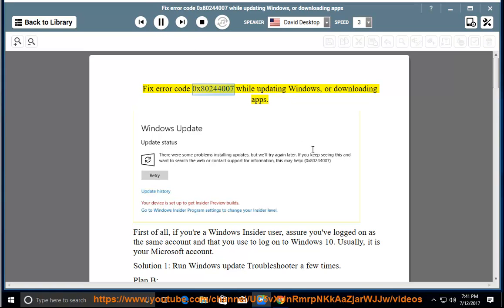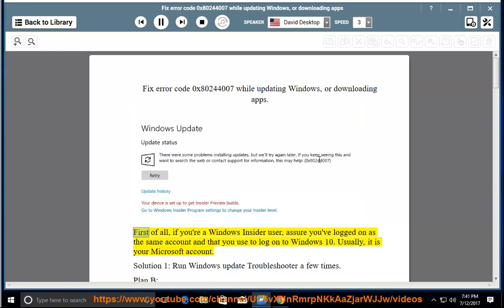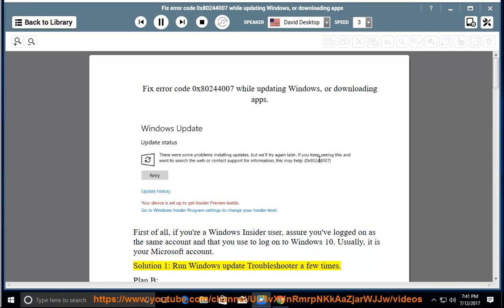Fix error code 0x80244007 while updating Windows or downloading apps. First of all, if you're a Windows Insider user, assure you've logged on as the same account that you used to log on to Windows 10. Usually, it is your Microsoft account.